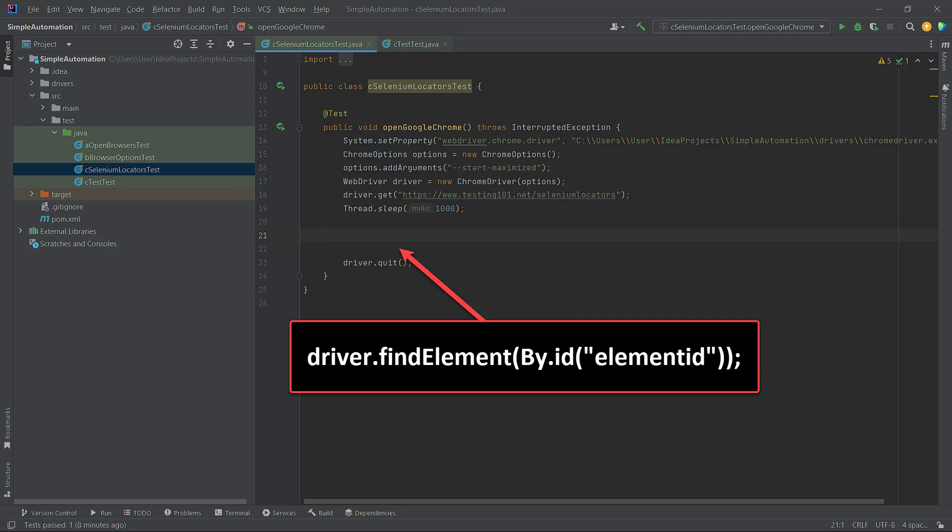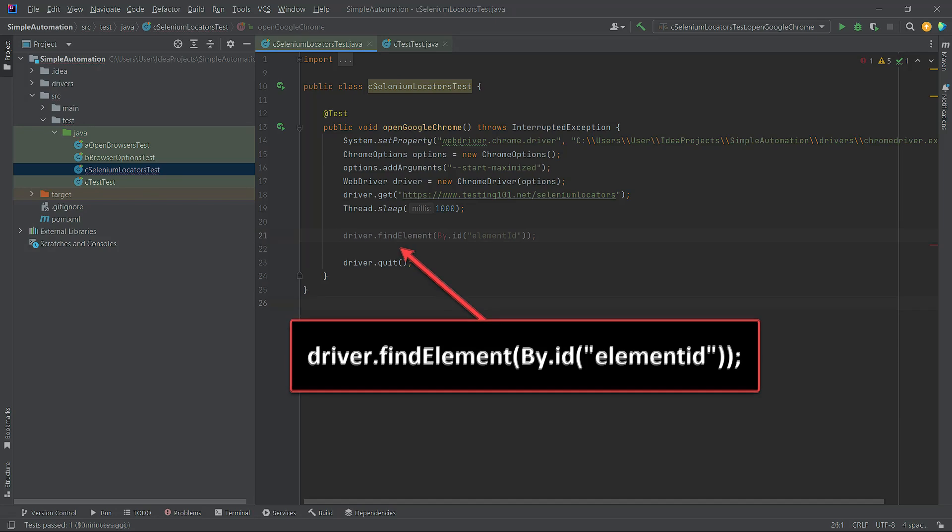The code is self-explanatory. We use the driver.findElement(By.id) method, followed by the value of the element's ID attribute. It's pretty simple. The final version of the code will be available in the materials for the lecture.